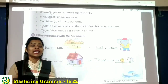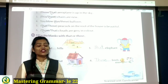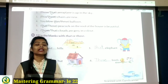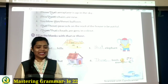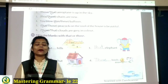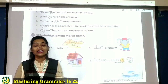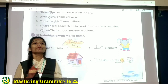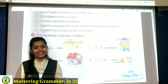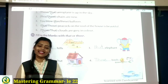Students, today in this video lecture we have learnt lesson number 22 — this, these, that and those. I hope ki aapko bohat achche se yeh samajh aa gaya hai. Is video ki help se aapko apni Mastering Grammar book mein complete karna hai. Thank you and have a nice day.